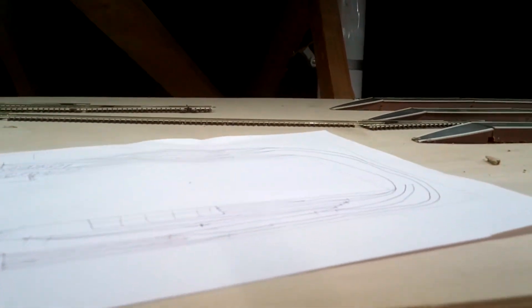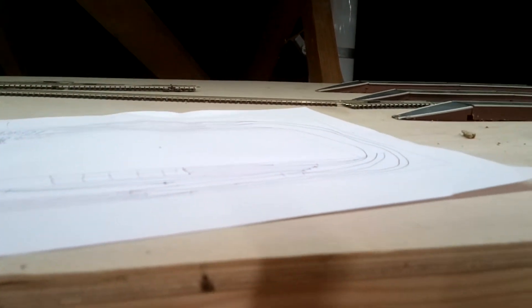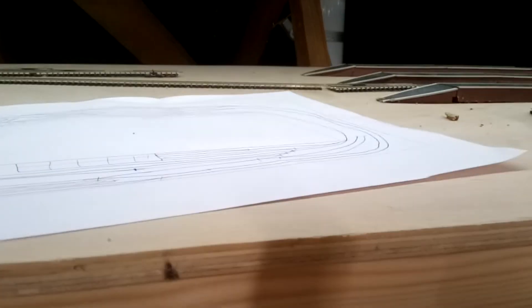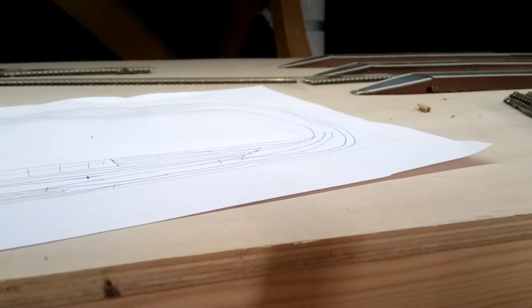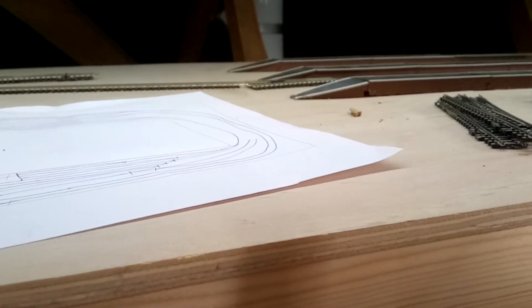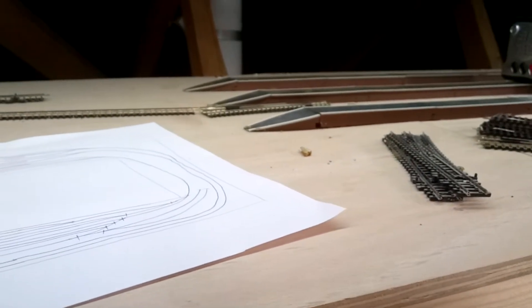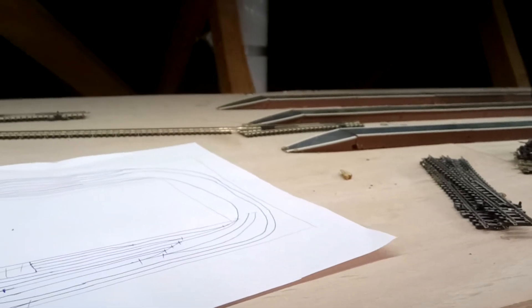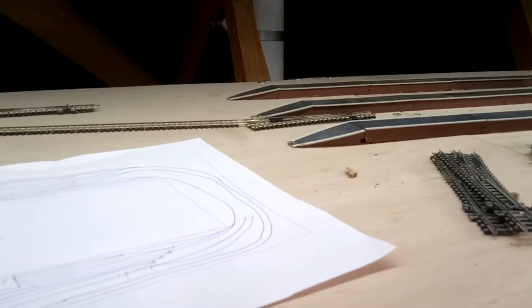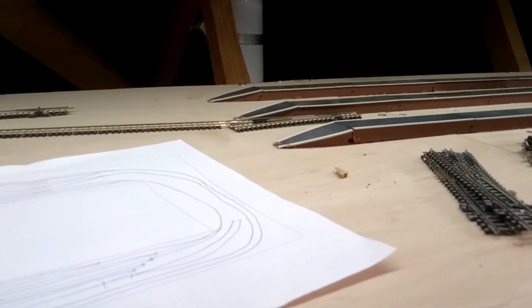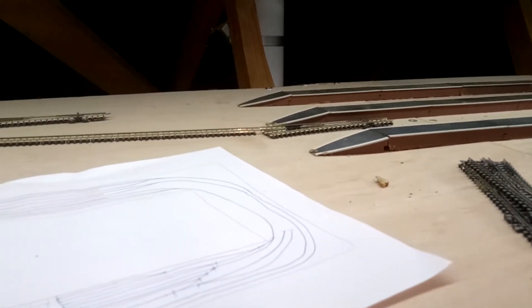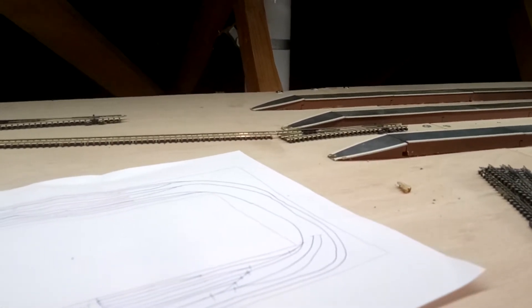Baseboard-wise, I've gone for 9mm ply again to avoid any warping issues, softwood frames. I built this myself—it's a lockdown project, just a bit of woodwork to keep me going, keep me occupied.